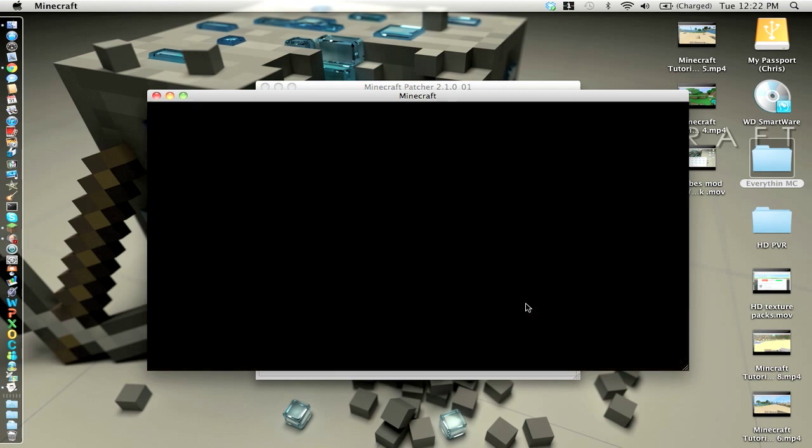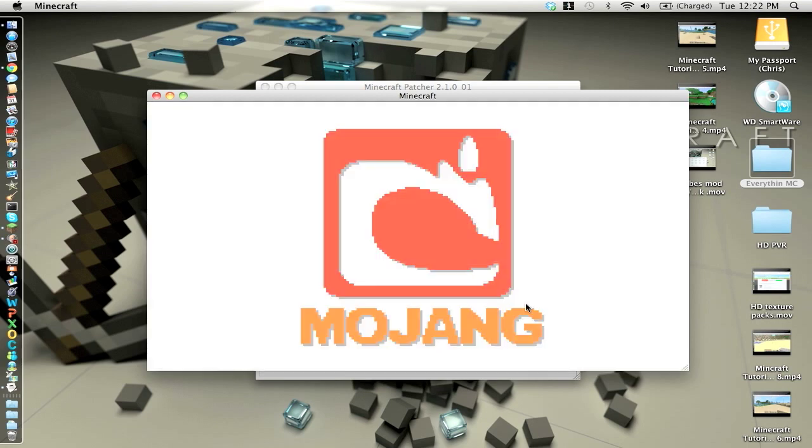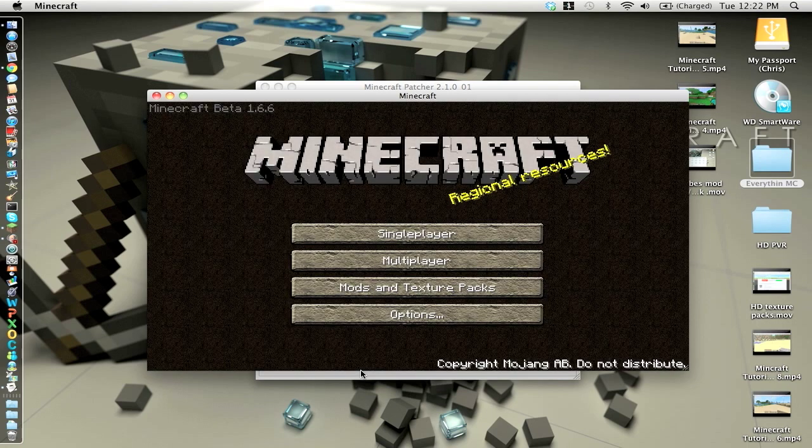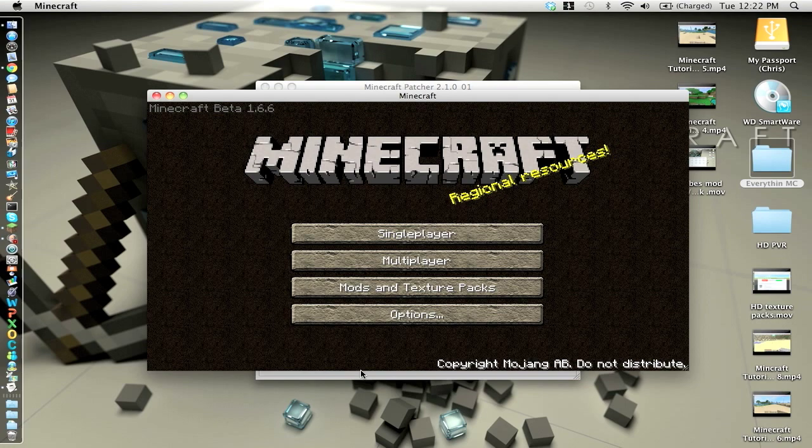But what this does is it allows you to get texture packs that are 16x16, 32x32, 64, 128, and 256. I think it's currently the highest. And it goes from lowest quality to best of HD quality. 16 I'm pretty sure is still HD but not as good.